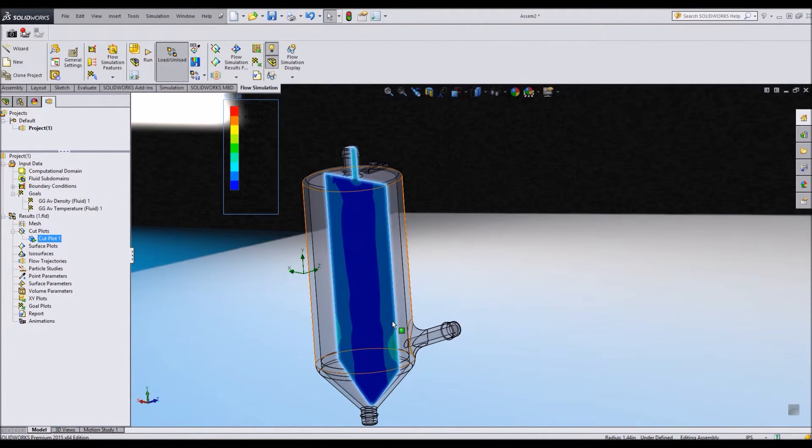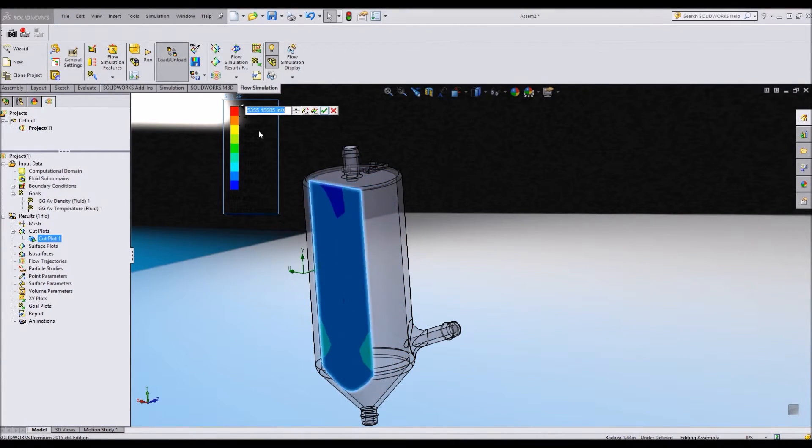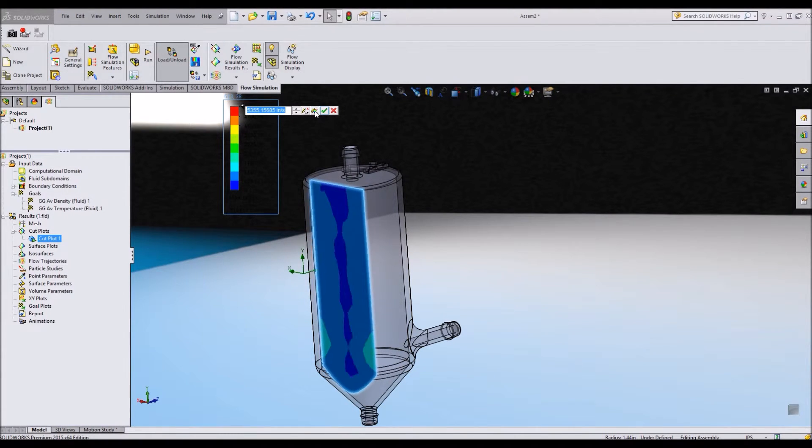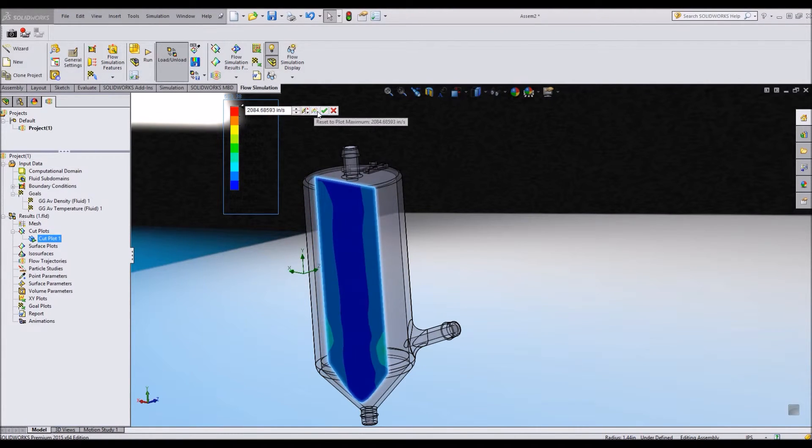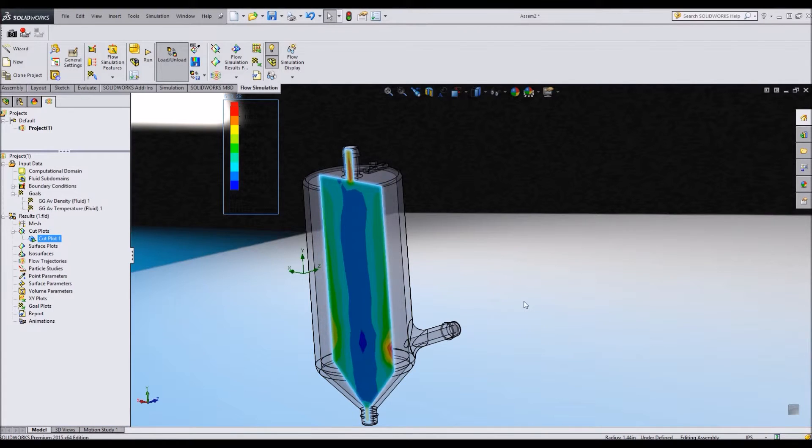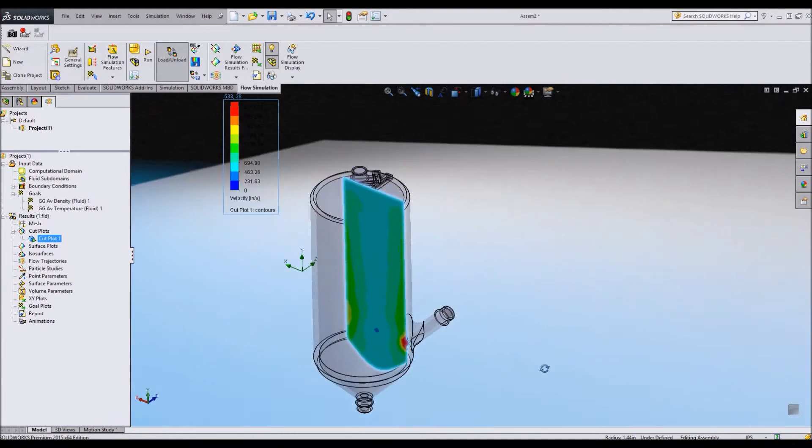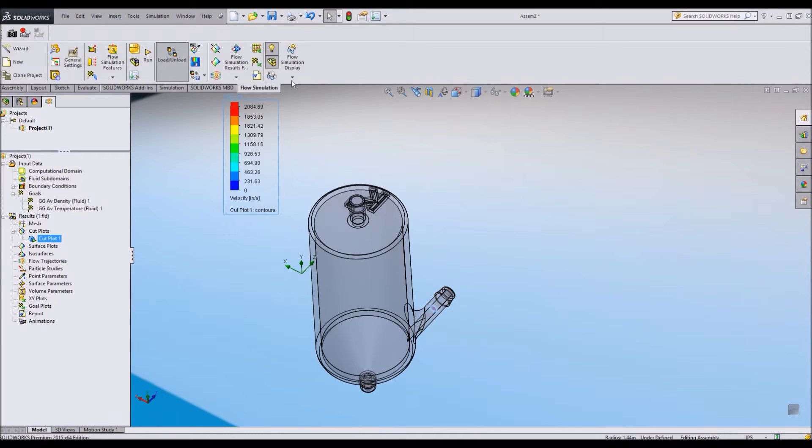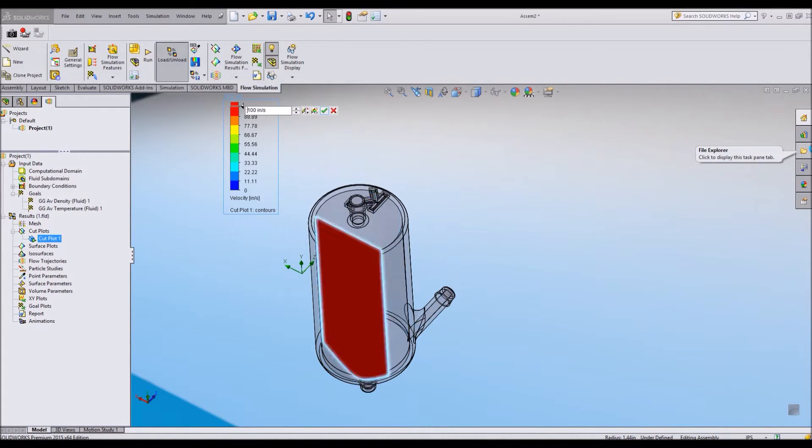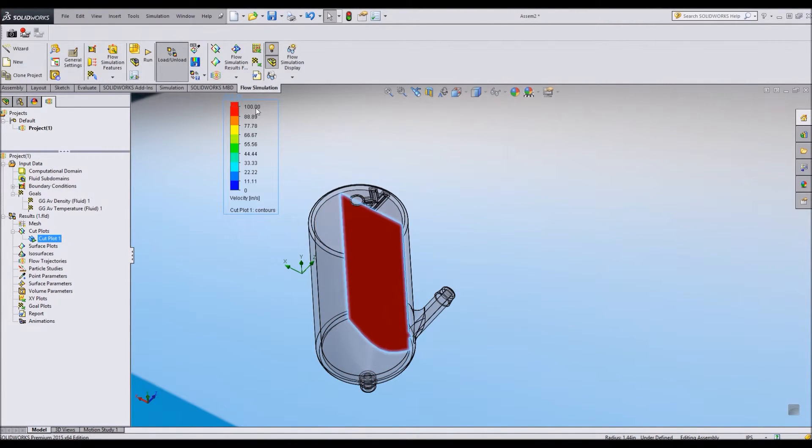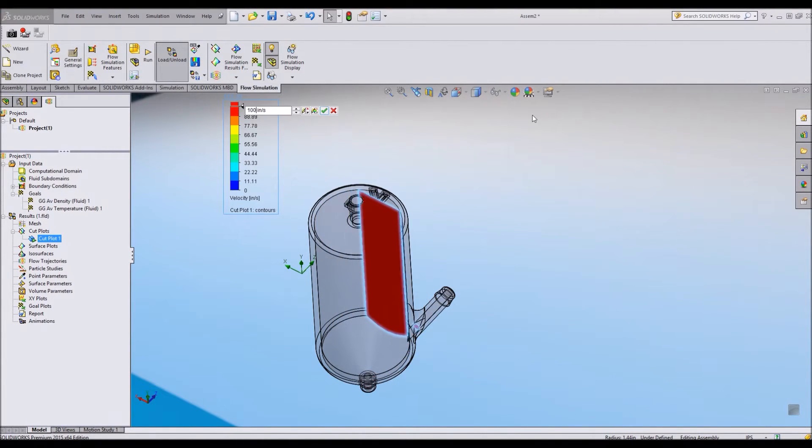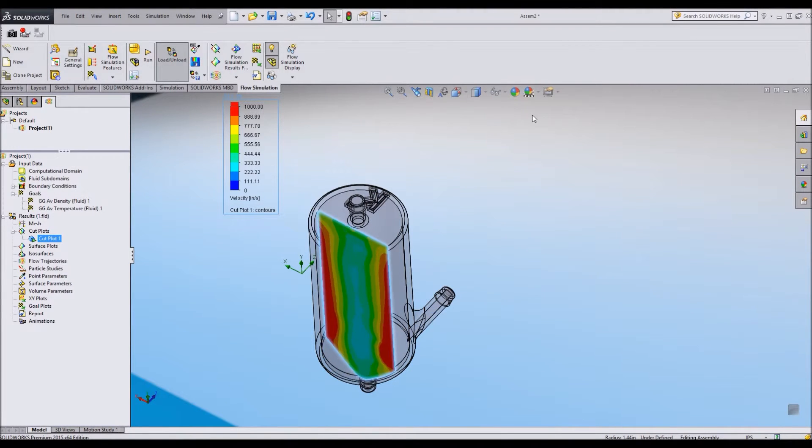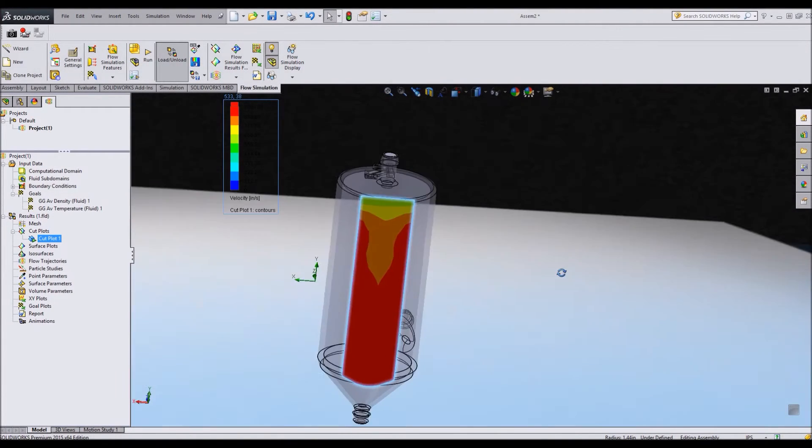And it will sweep this cut plot back and forth so you can see the velocity at every given point and at every given cross section on that plane. If this isn't enough detail for me, you'll notice this is quite a high number. I can rescale it according to different maximums to get a better idea of what the distribution of velocity is.